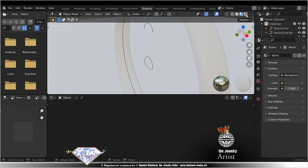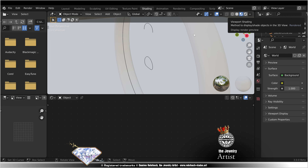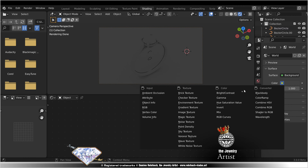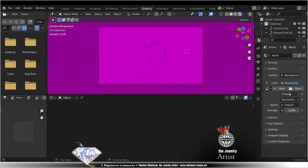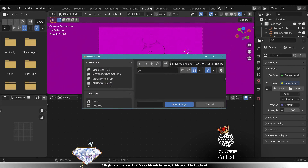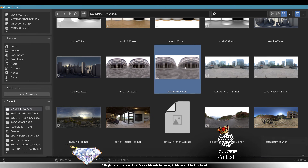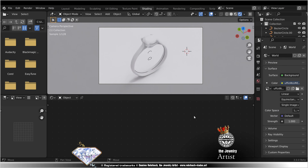Now go to shading, go to render preview, 0, go to camera view. We need an environment texture — open and choose your favorite HDR. Double click. The light is good.